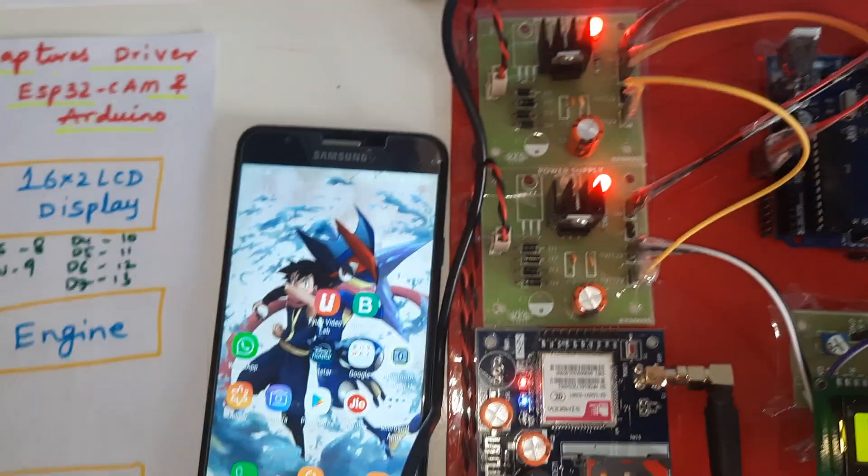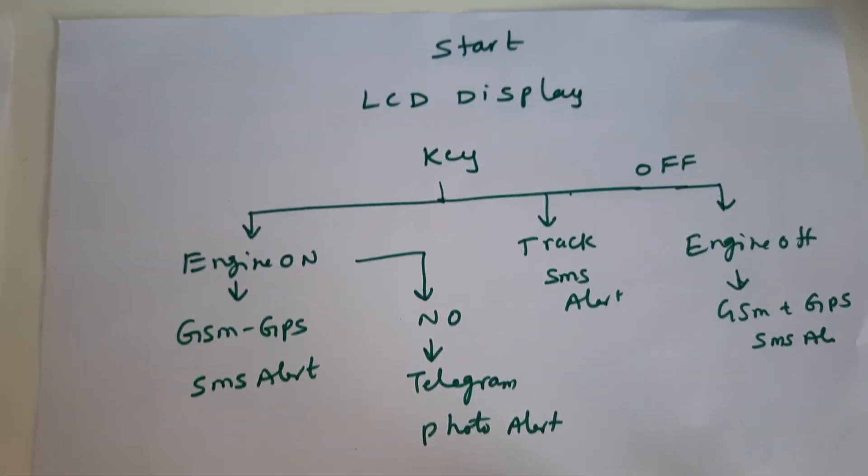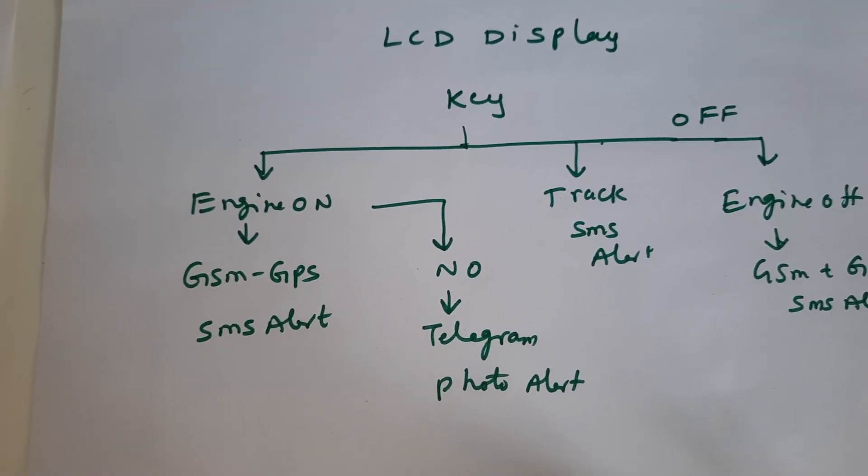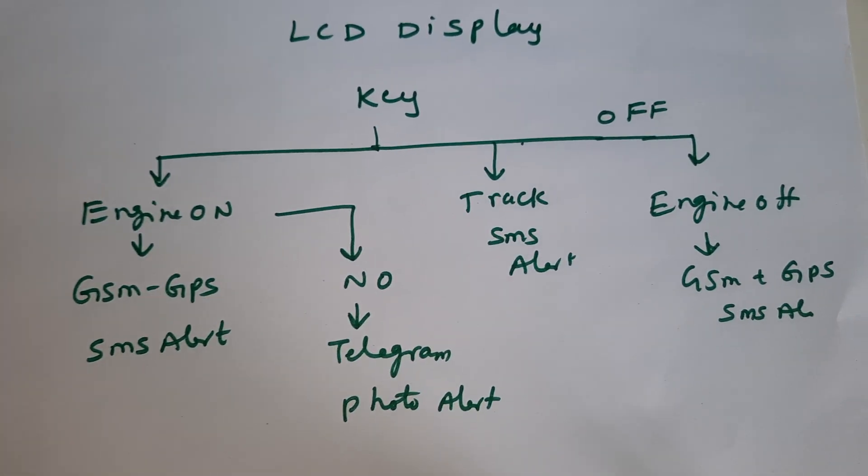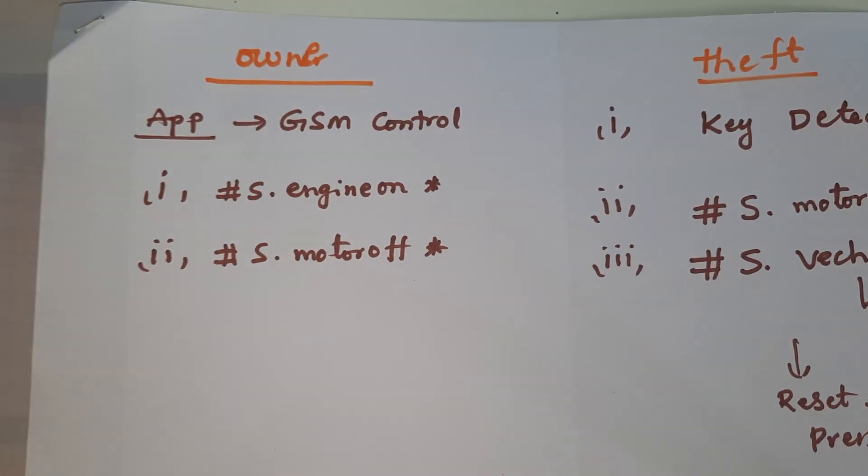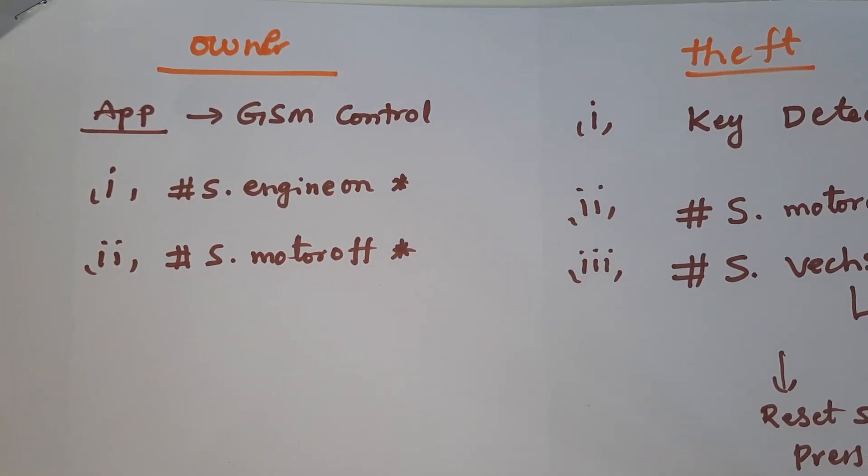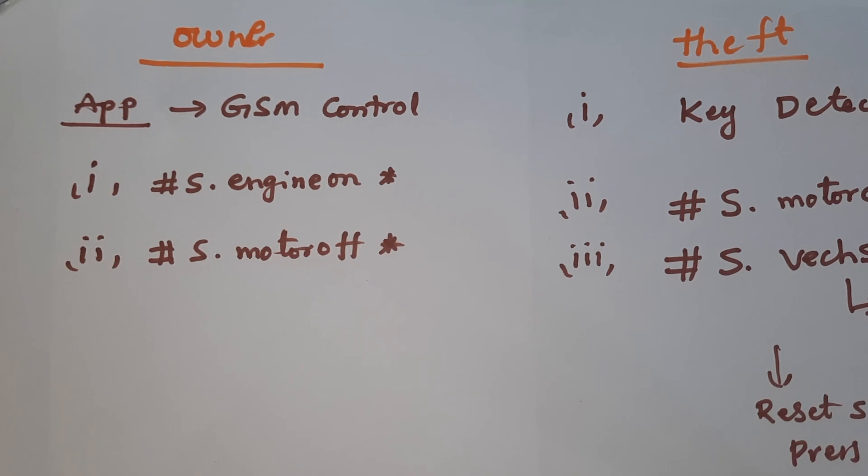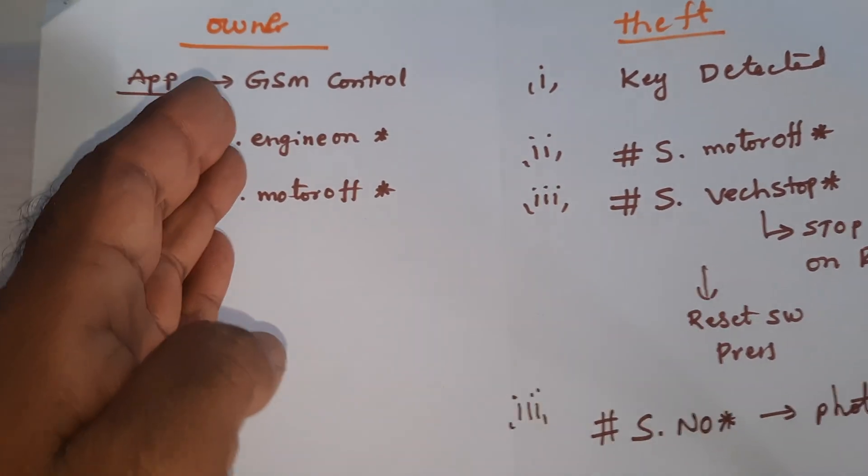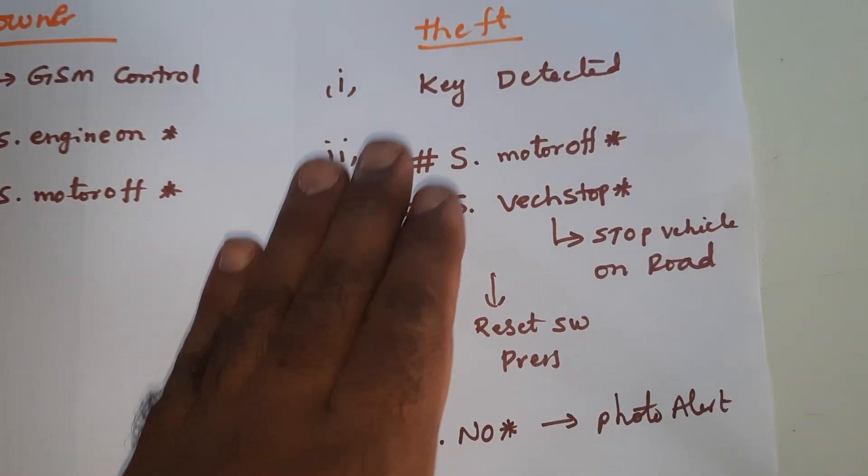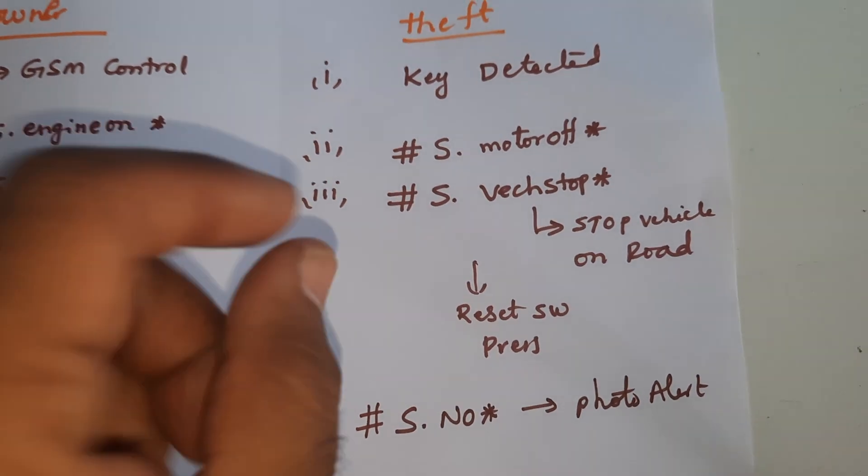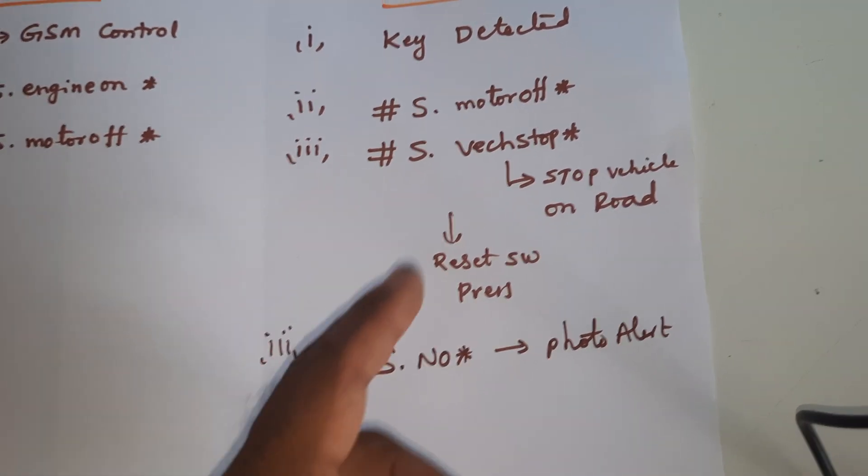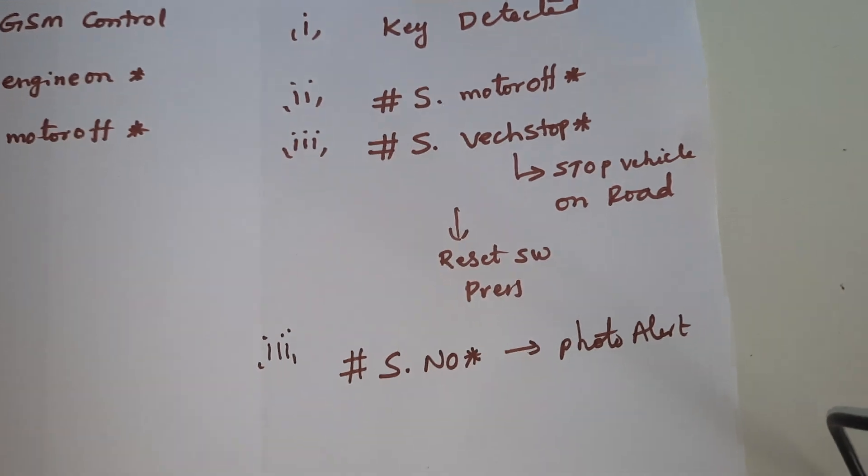There is an option called stolen vehicle. If key is detected, engine is on. If no key, Telegram photo alert is sent and you can stop the vehicle. The owner can turn on and off using GSM with commands: hash capital S dot engine on star, hash capital S dot motor off. By using SMS alert you can control it, or you can go to theft mode where engine is on but motor can stop and you can totally stop the vehicle using vehicle stop command, all lowercase.